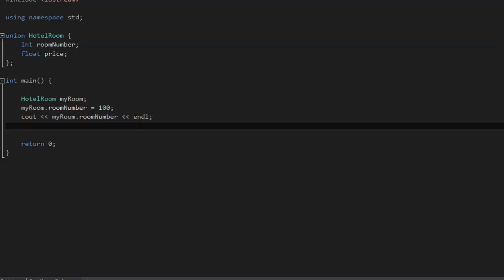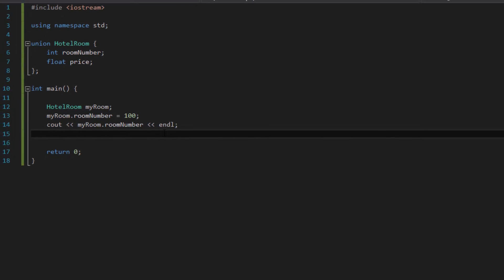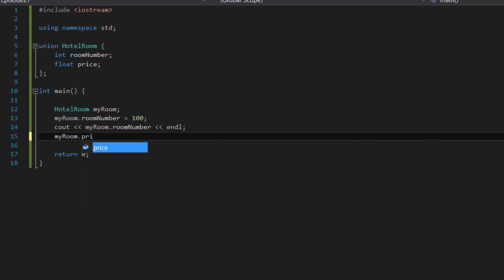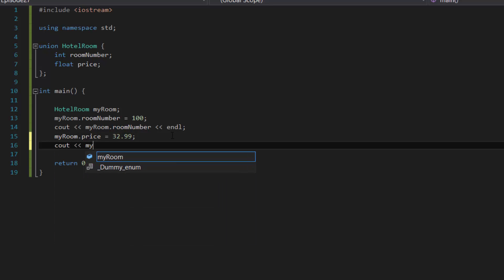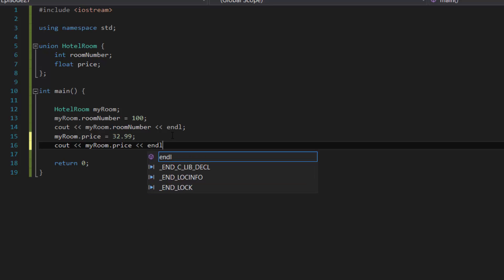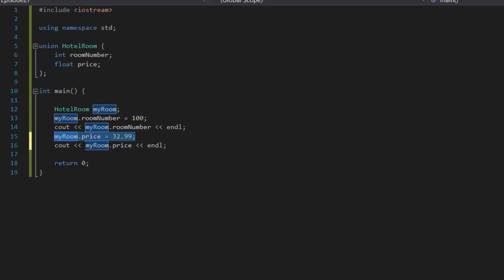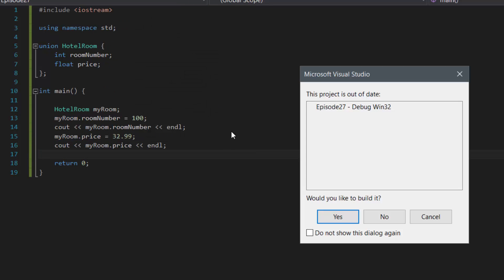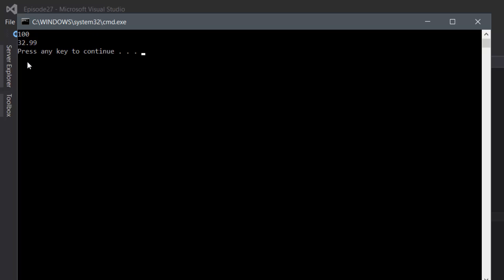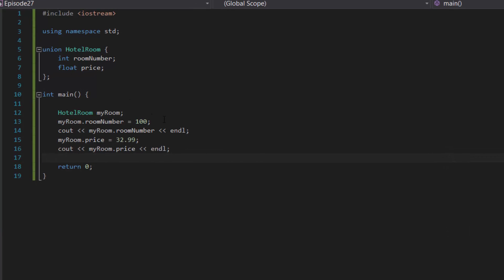Now let's give our room a price: my_room.price equals 32.99. Then let's cout that value. So first it stores room_number as 100 and displays it, then it stores price as 32.99 and displays it. Let's compile and run. As you can see, the output shows 100 and then 32.99, which is perfect — because we stored 100 followed by 32.99.